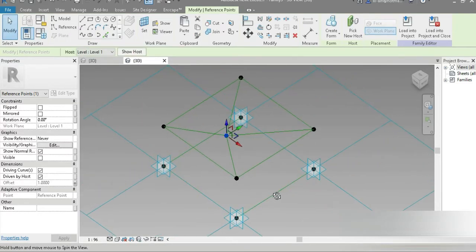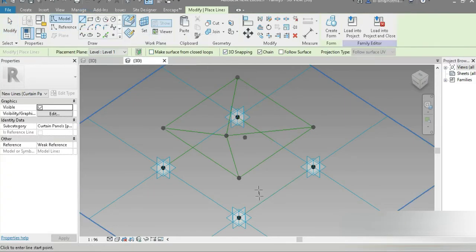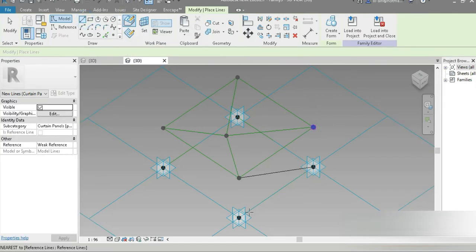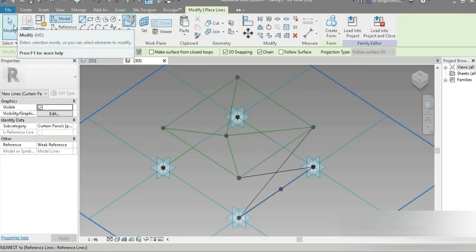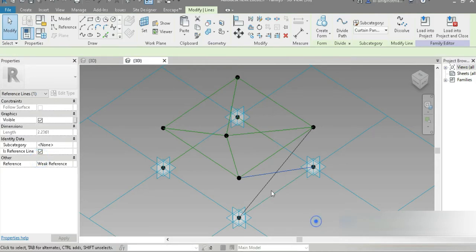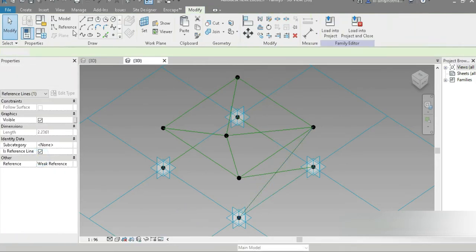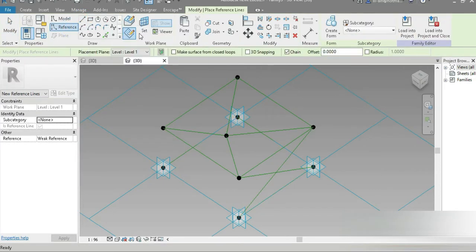Our entire structure is going very well. Let's go to Point again, activate 3D snap, and snap one and two. We need to make these crosses — make sure to click on Reference Lines and activate 3D snap.